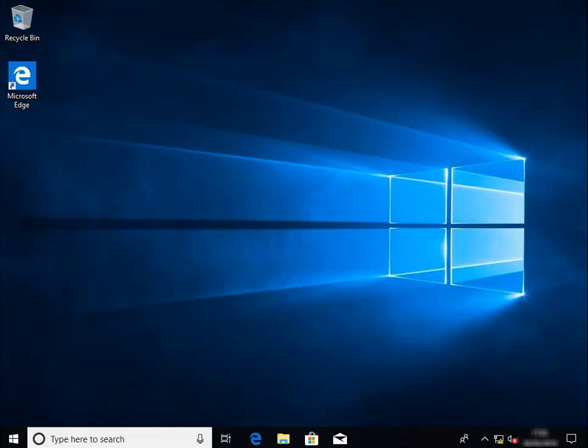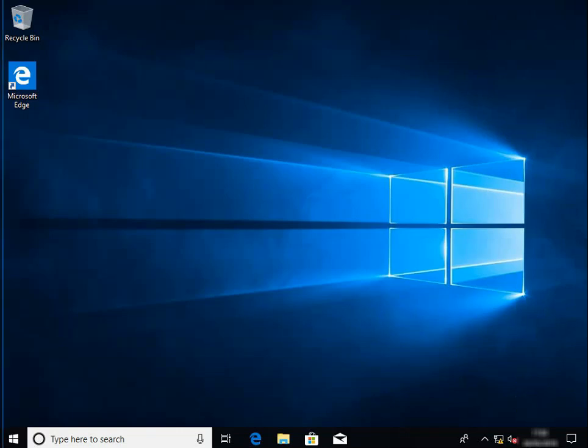Today I'm going to show you how to configure a Windows 10 computer with two network cards to run the Paxton software using Net2 access control on a completely isolated network from the normal network. We're going to disable IPv6 and rename the network cards so you know exactly what's going on.